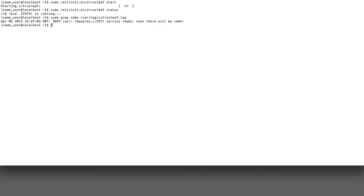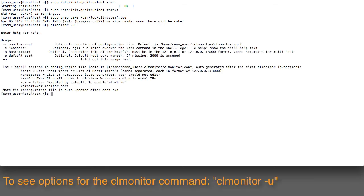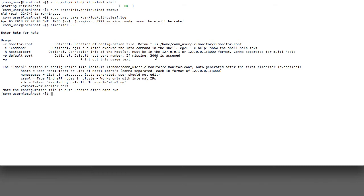Now before we actually start doing anything with the data, let's try taking a look at some of the monitoring commands. One of the first things you can do is issue the clmonitor command. I'm just going to do that with the -u flag, and this will tell me what the different options are. CLMonitor will need to connect to a node in the cluster. It doesn't matter which one, but one of them, and it'll get information from the other nodes.